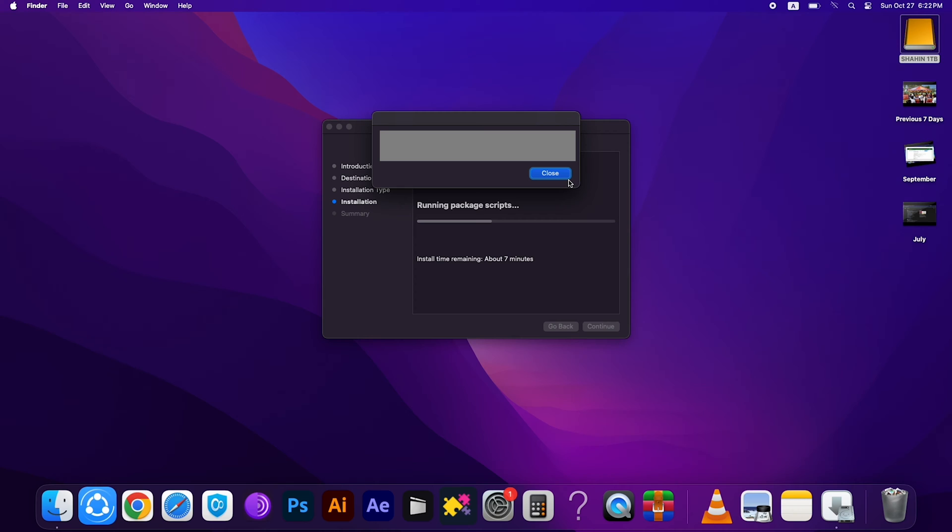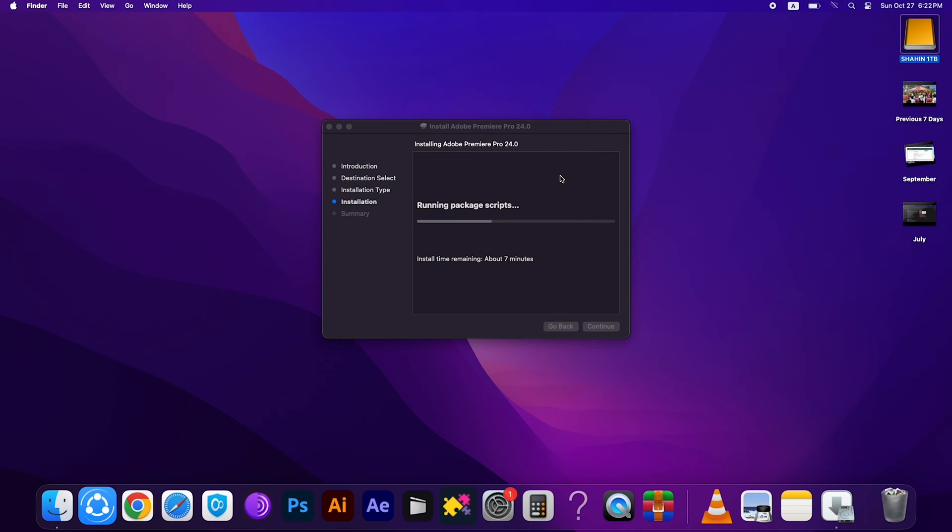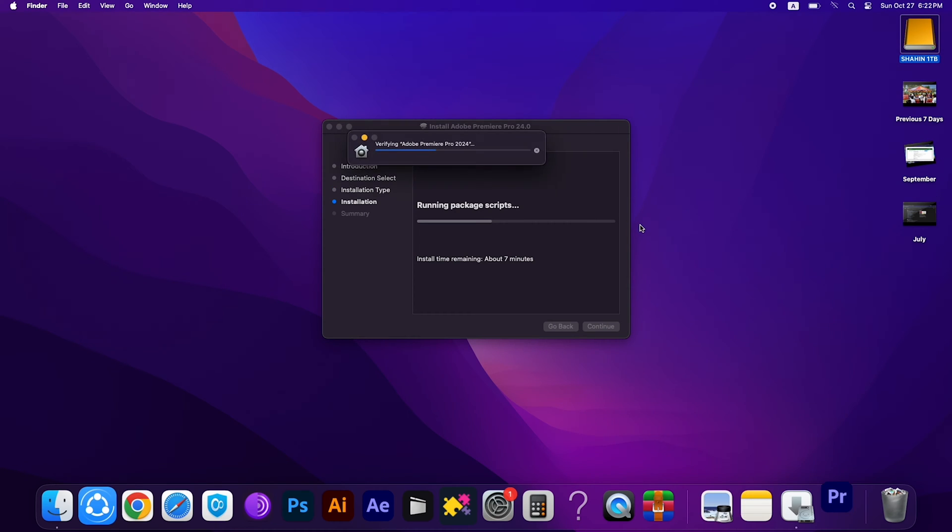You have to close this one too, then wait a few seconds more. Here you can see Premiere Pro is installing.